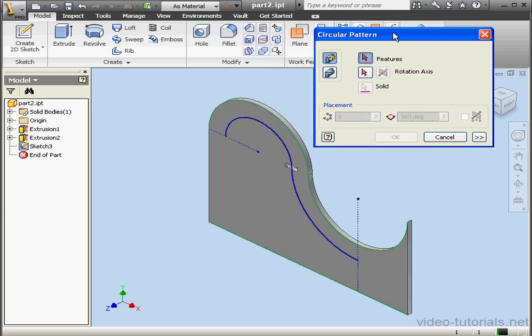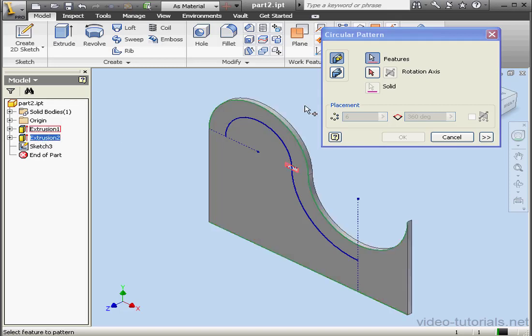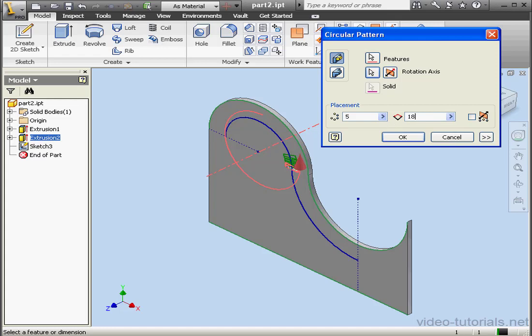First, we need a Feature to Pattern. Let's choose Extrusion 2. Now we need an Axis. Let's select this cylindrical face. Placement, number of instances, 5, degrees of rotation, 180.